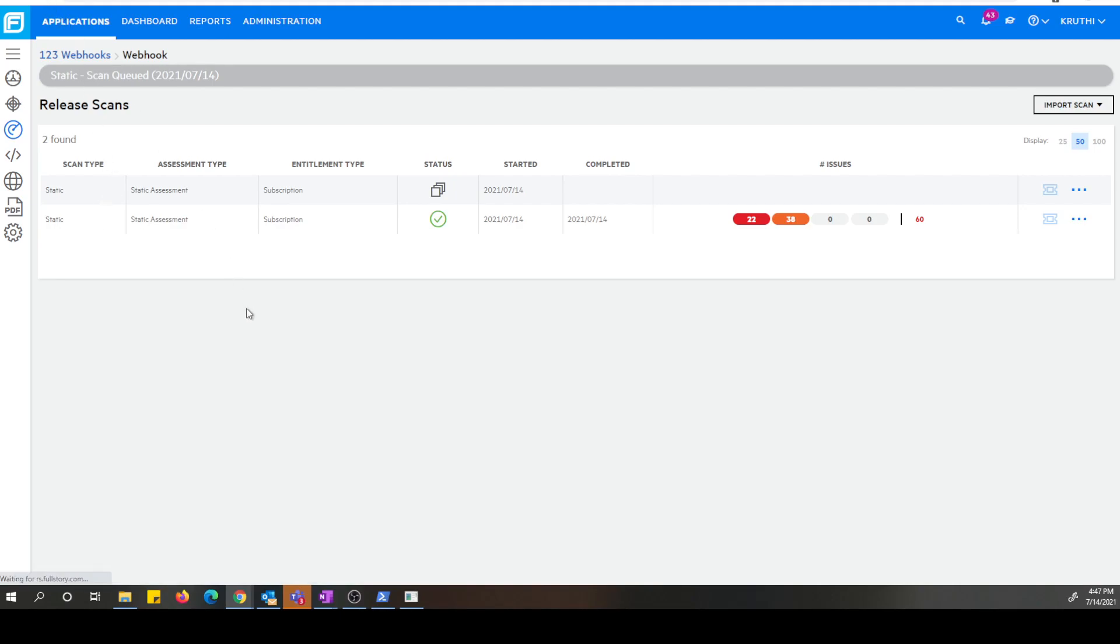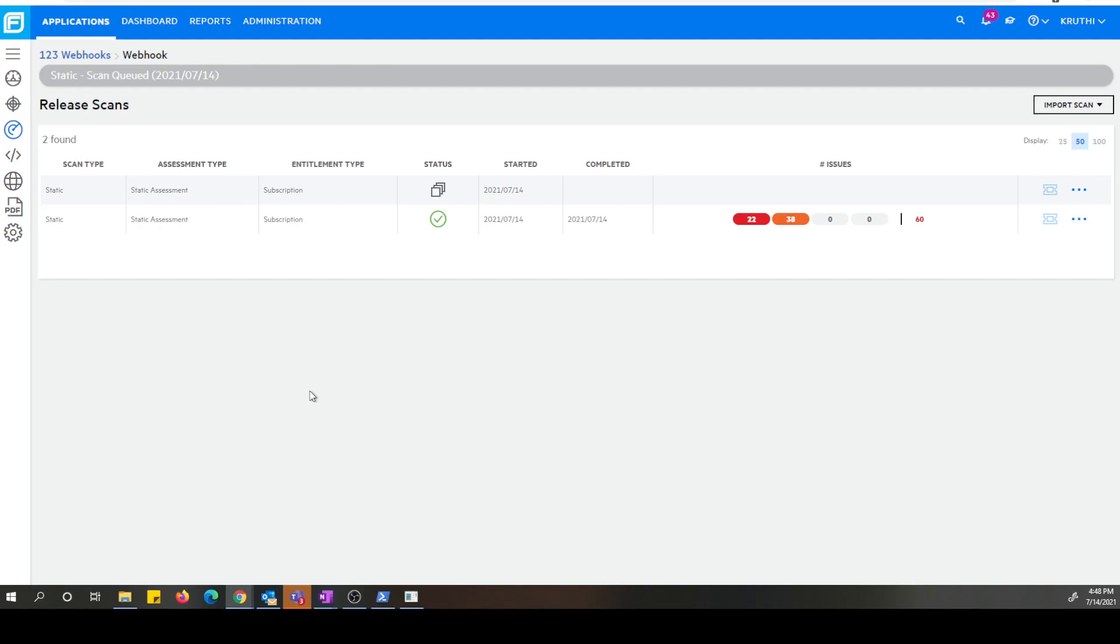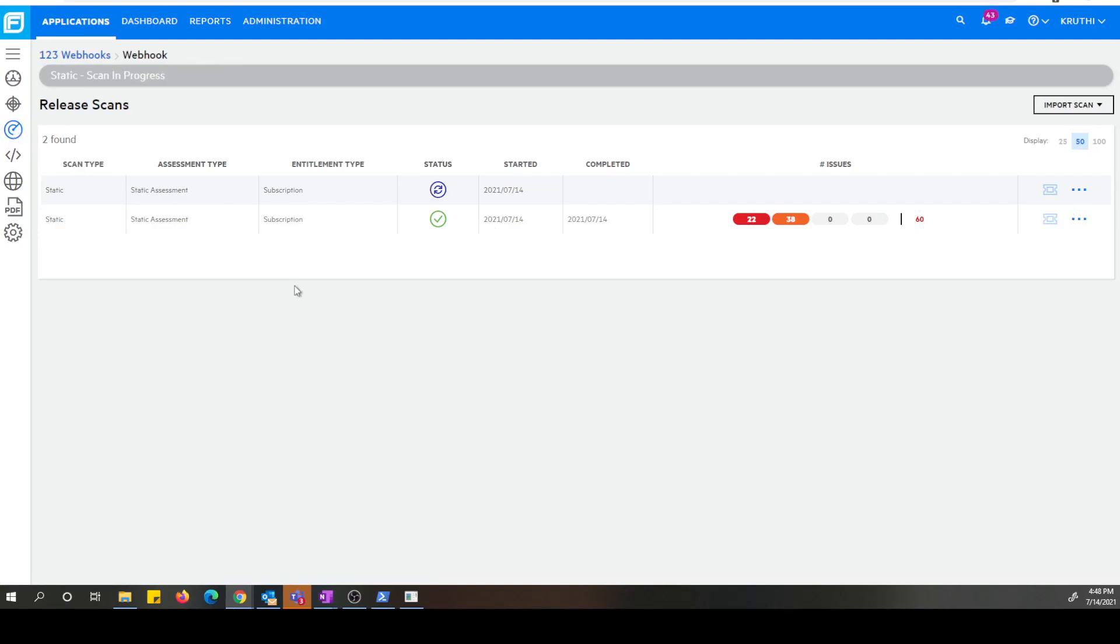Let's give it a minute for it to be changing to the start scan status. All right, we got the scan to start now.